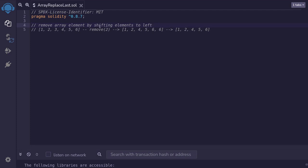We looked at removing an array element by shifting elements to the left. For example, here I have an array with elements 1 to 6, and I call remove on index 2, which will be 3. In this case, I will shift all the elements on the right of the element that I want to remove over to the left. So I'm going to be moving 4, 5, 6 over to the left by 1. After shifting each element to the left, I'll have an array that looks like this.